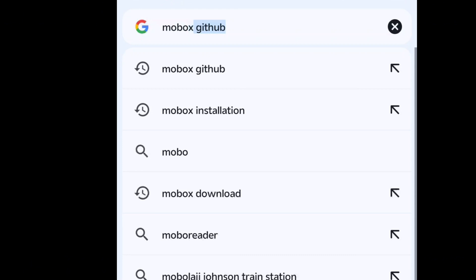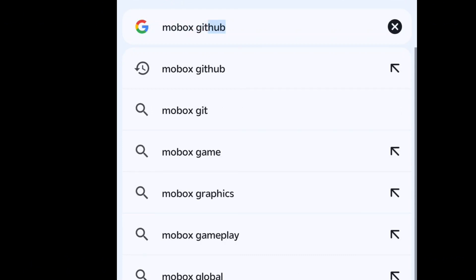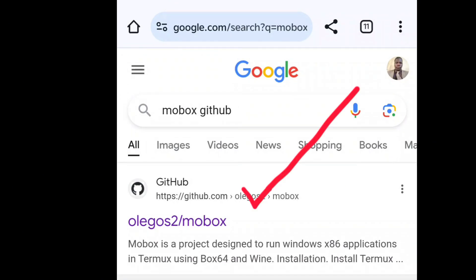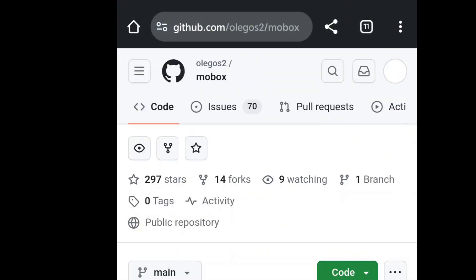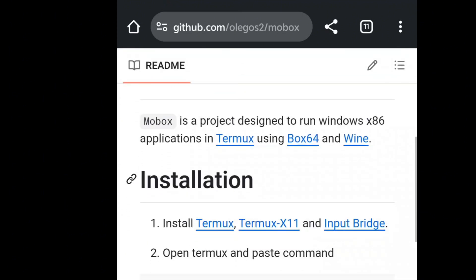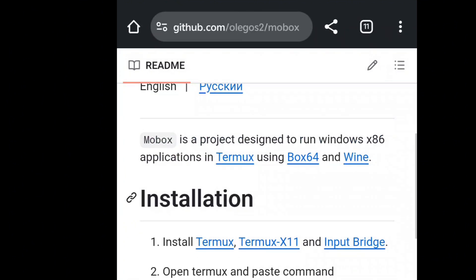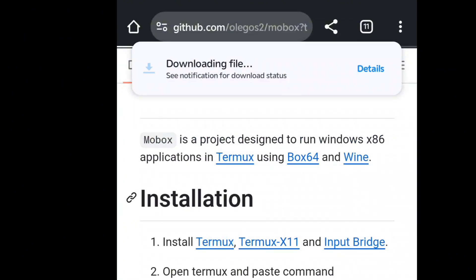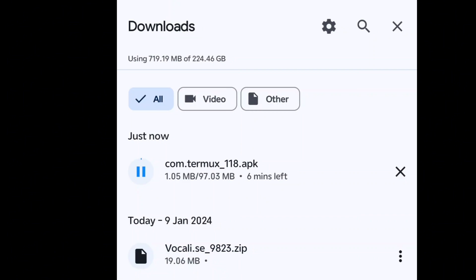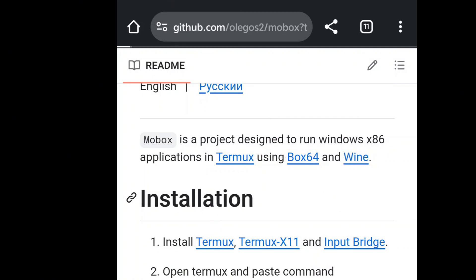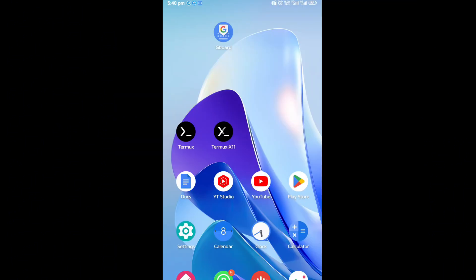The first step is to go to your Chrome browser and type in 'GitHub Mobox'. Hit enter and the first site will take you to the GitHub site. From there you are going to install three software: Termux, Termux X11, and the Input Bridge. After you've downloaded all of them, you install them — first let us install Termux.